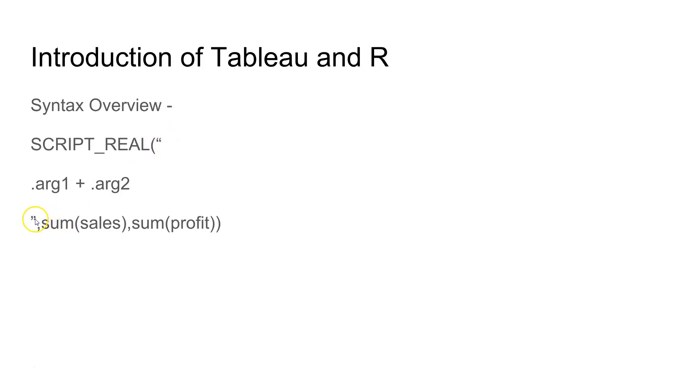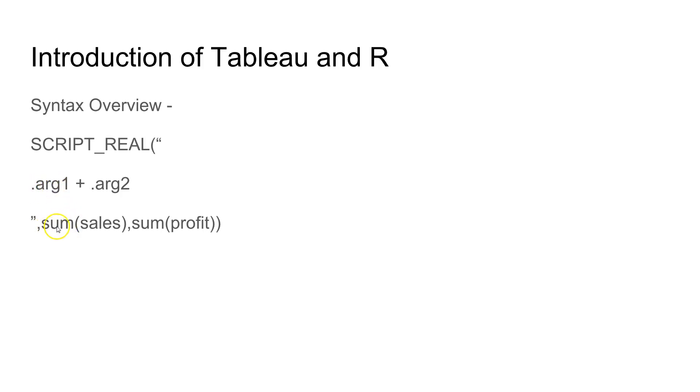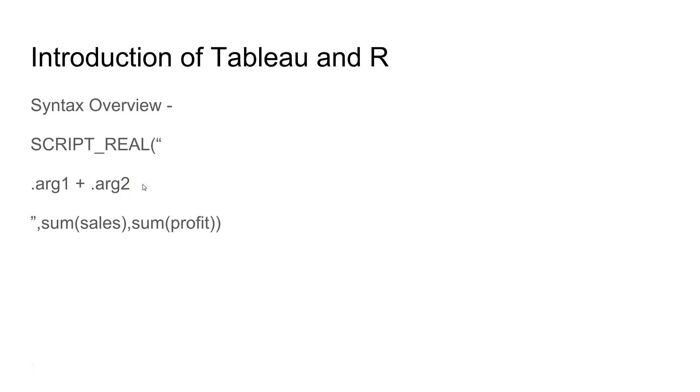In this script what you write is the SCRIPT_REAL function surrounded by double quotes. In these double quotes you will pass the R arguments. That will be passed in the manner of .arg1. This .arg1 is connected to sum of sales and after that another comma you have sum of profit which is connected to .arg2.